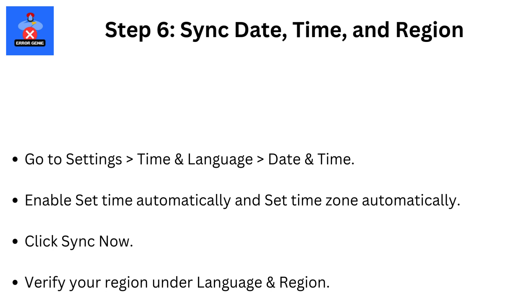Step 6: Sync Date, Time, and Region. Go to Settings, then Time and Language, then Date and Time. Enable Set Time Automatically and Set Time Zone Automatically. Click Sync Now. Verify your region under Language and Region.